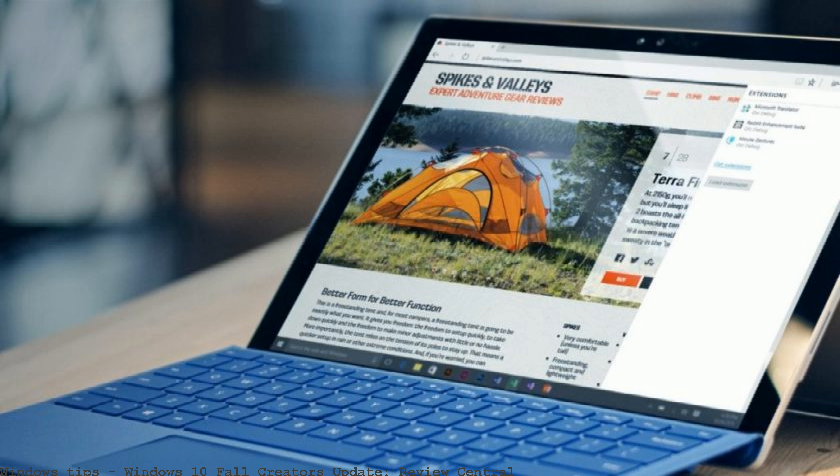After months of testing, the Windows 10 Fall Creators Update is now available to install. As was the case with the Creators Update, Microsoft is rolling.